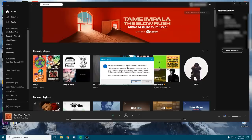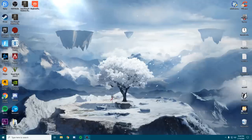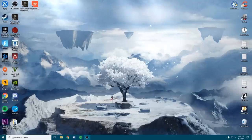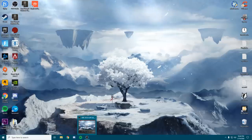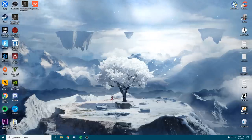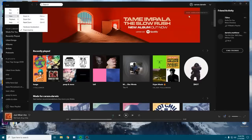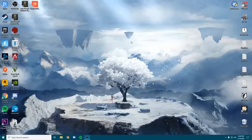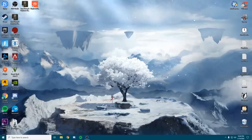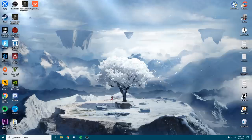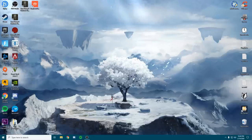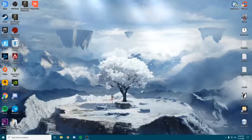Spotify is going to ask if you want to disable hardware acceleration — click Yes. This is going to restart Spotify. Go back into Spotify and confirm that it is now unchecked and disabled. Now that we have all of those disabled, we can go ahead and move on to the next tip.